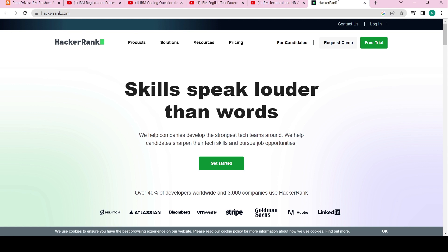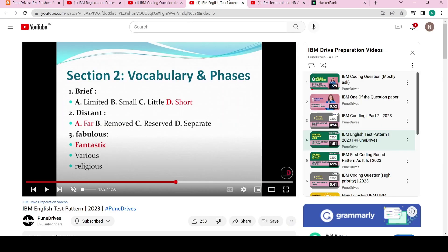You'll understand the pattern — how to write the solution, how you will get the test cases — everything you will get there. That is the reason you can go to HackerRank, solve any problem, and it will be easy to crack. Second is the English test.